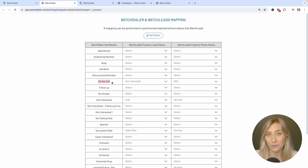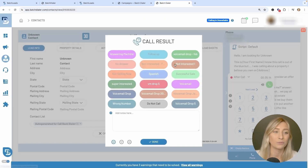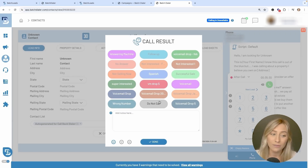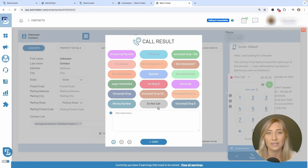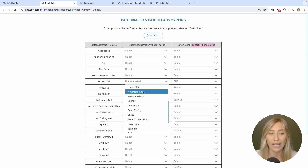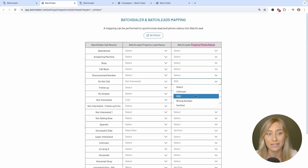Let's start with something everybody would want to organize: Do Not Call. If you get on the phone with a contact in Batch Dialer and they say don't ever call me back, you obviously don't want to call them again next week. So there's a Do Not Call button everybody should have. The system asks: if you mark somebody with Do Not Call in Batch Dialer, what do you want to happen to that contact in Batch Leads? It will categorize that in two sections — the property lead status and the property phone status — all done for you automatically after you map it out.